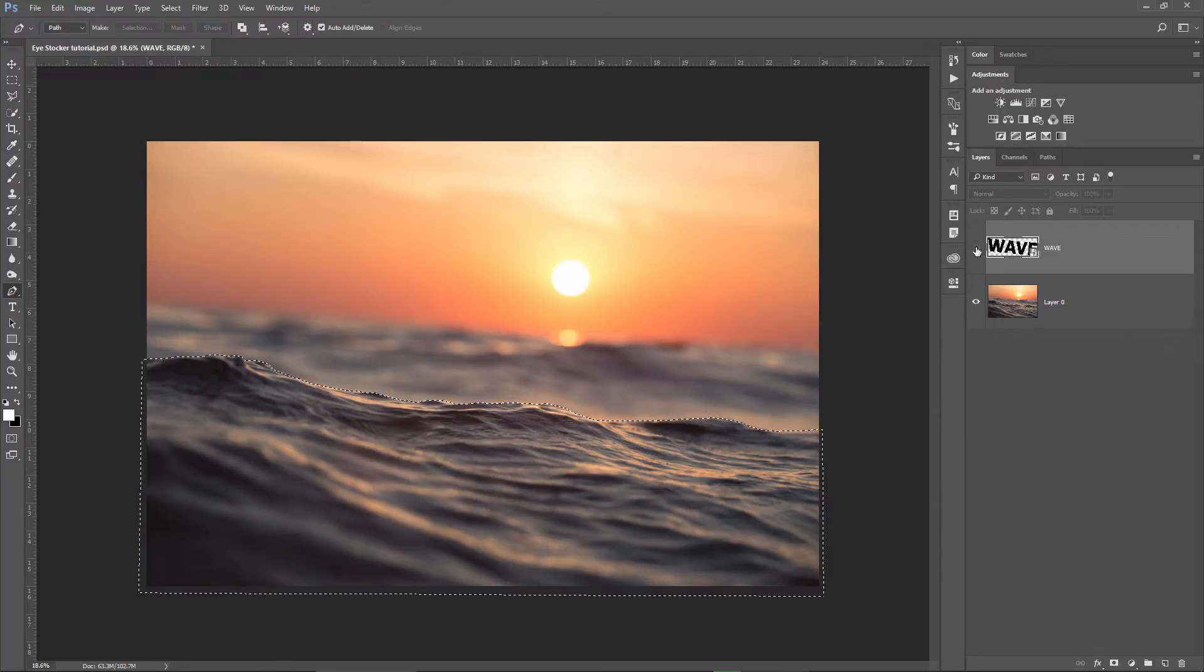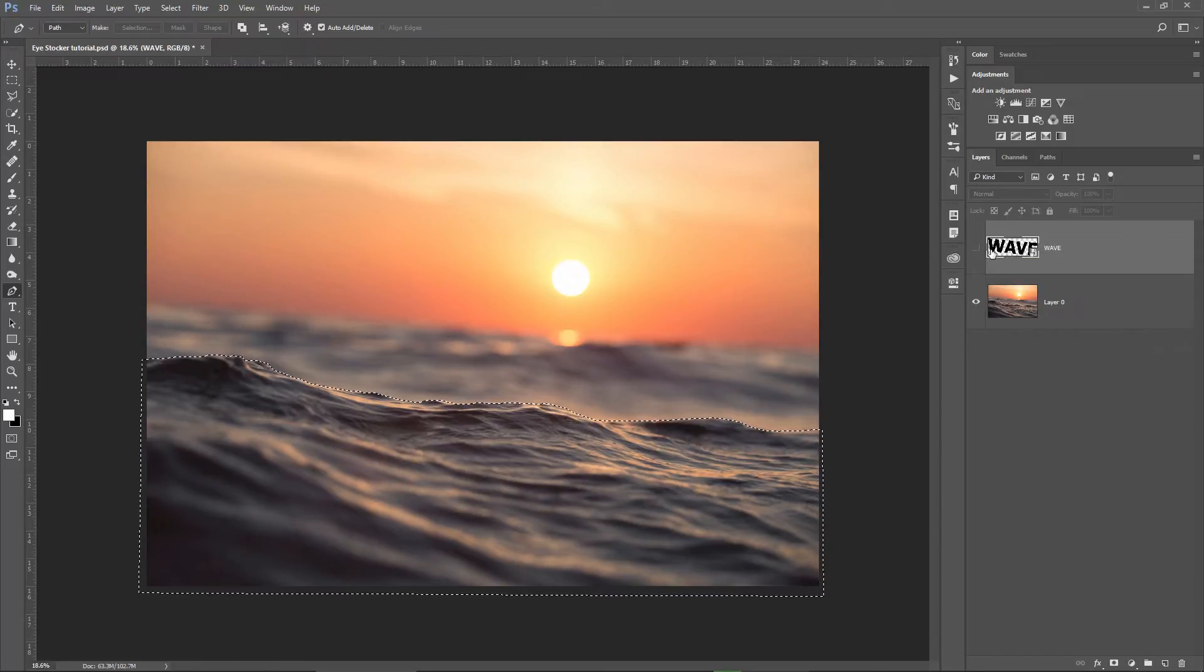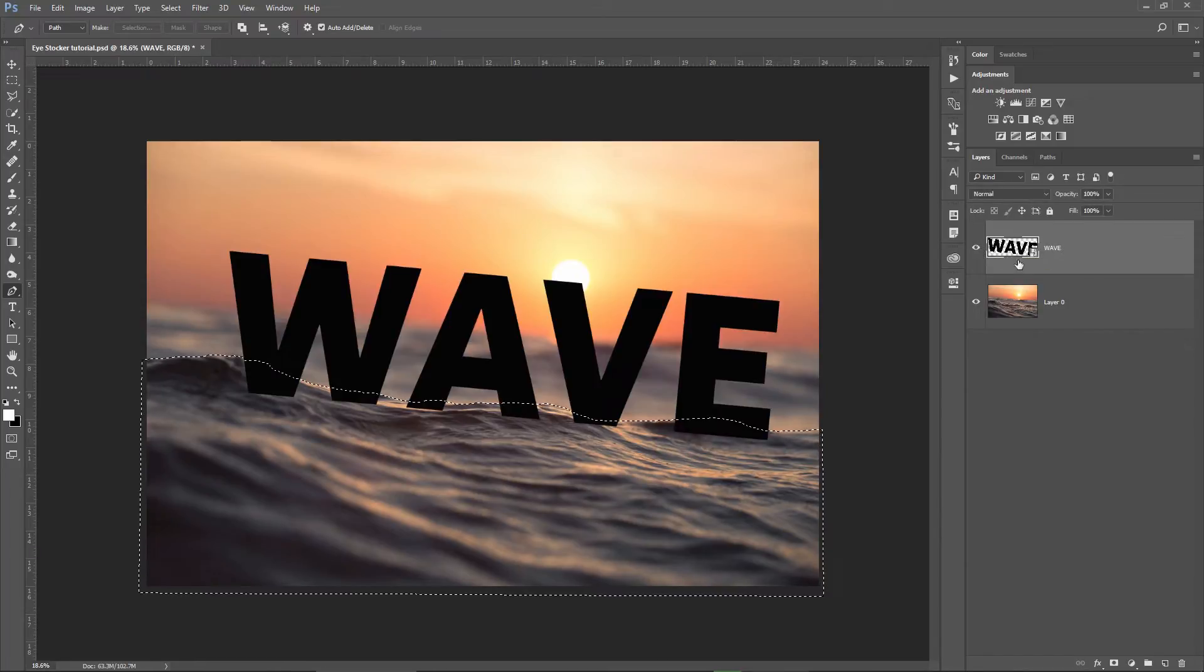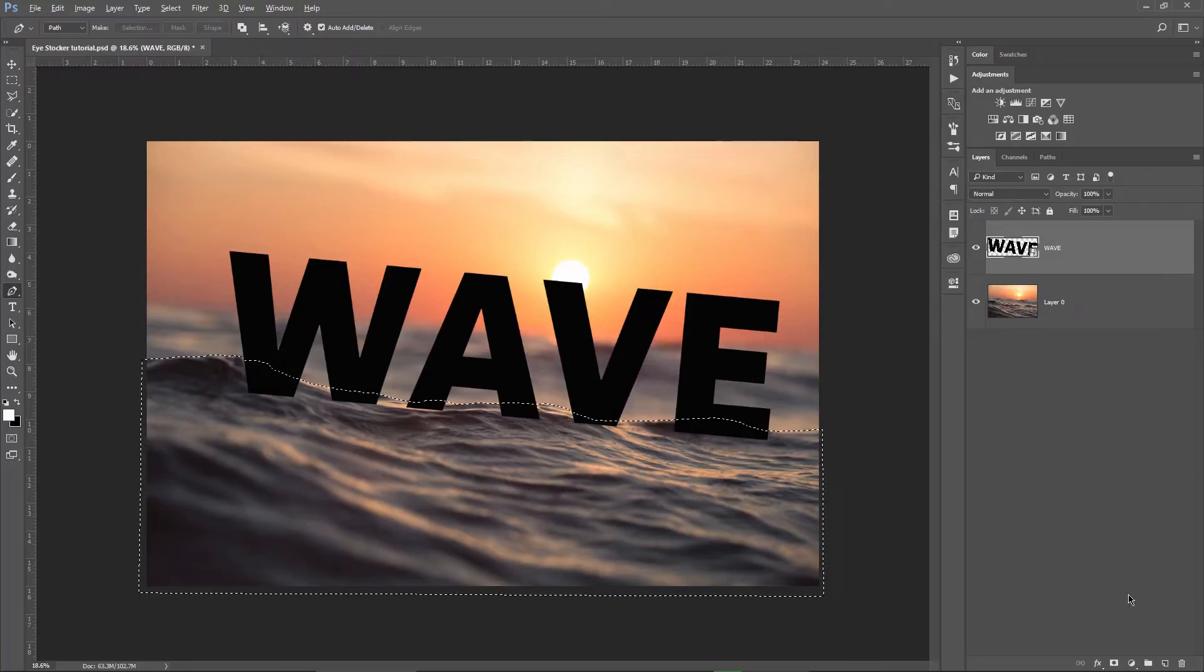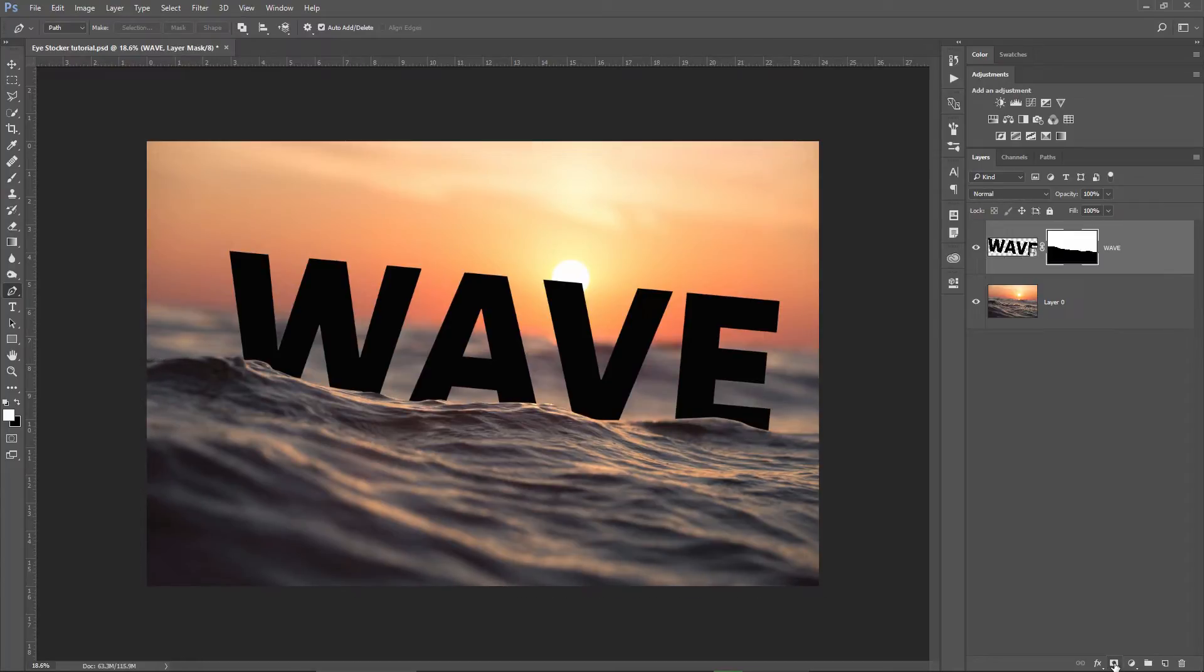Now, keep in mind that I want to apply a layer mask on the text itself, so I will select my text layer. I'm going to hold down Alt and then click here to create a layer mask. If you don't press Alt and you simply create the layer mask, then you'll have to invert it with Ctrl plus I.